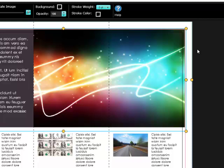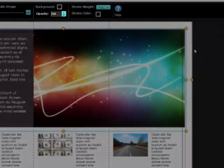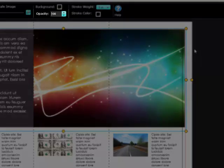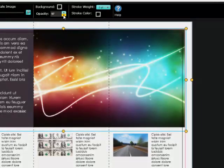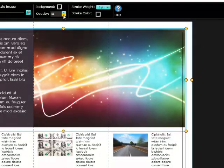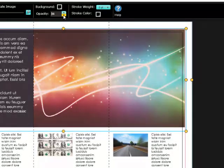To change the opacity of an image, simply use the up and down buttons for the opacity control located on the upper toolbar. The lower the opacity level, the lighter the image will appear.